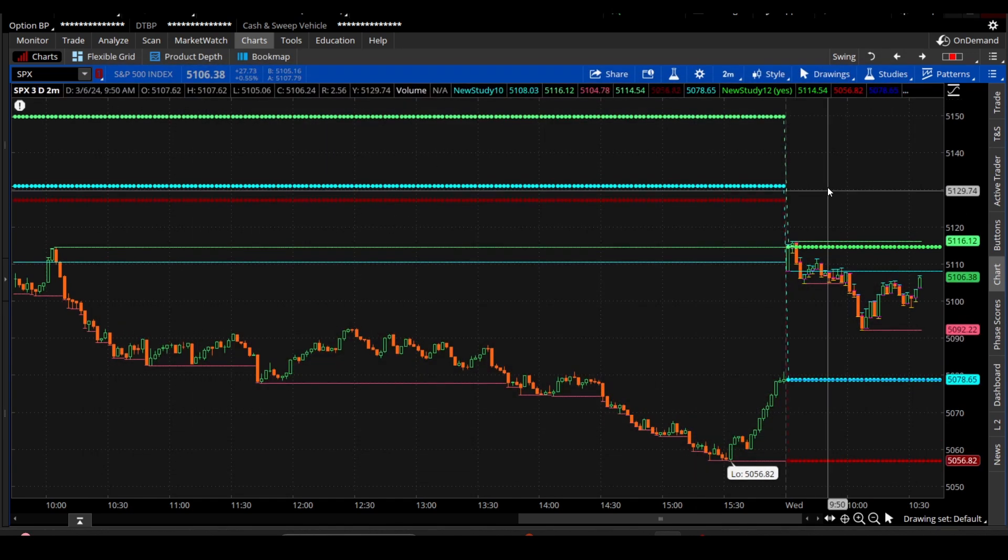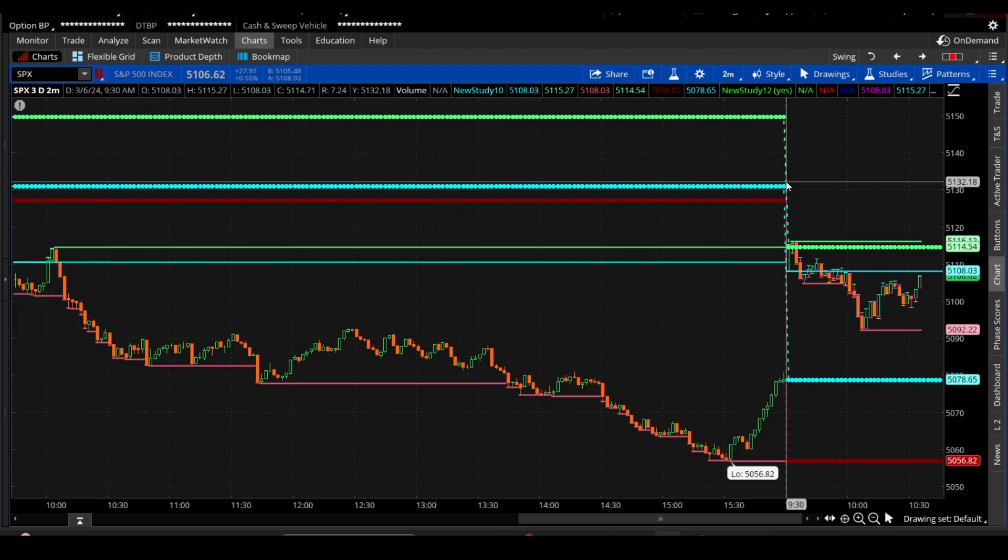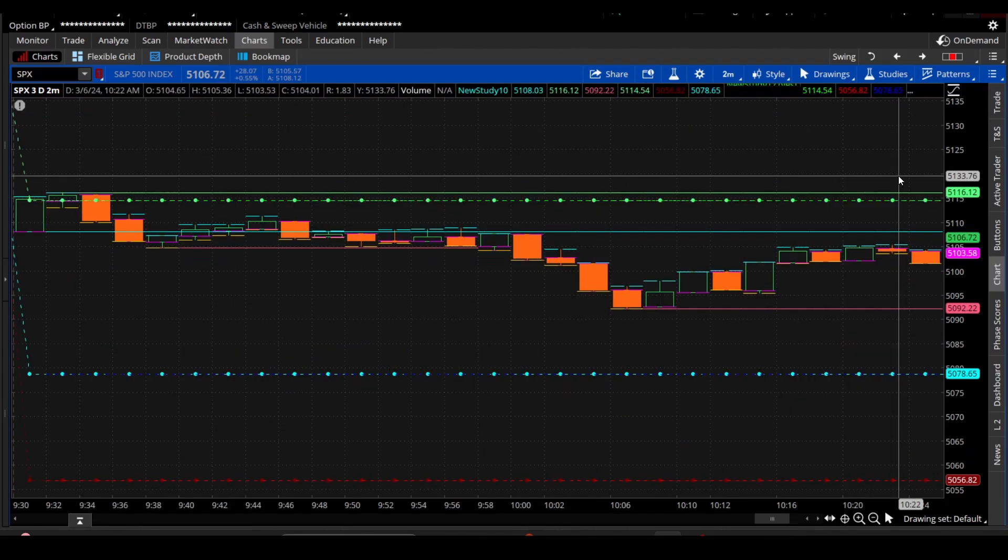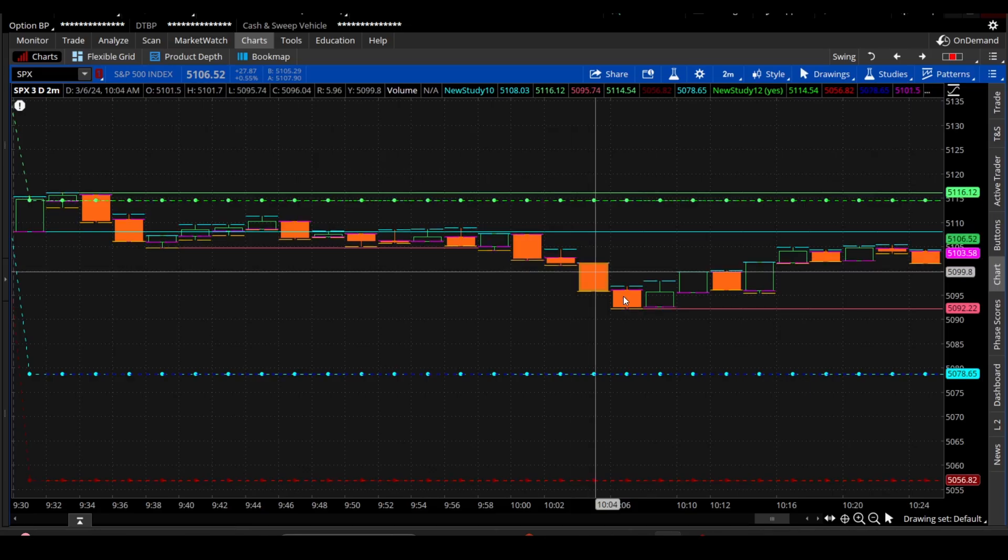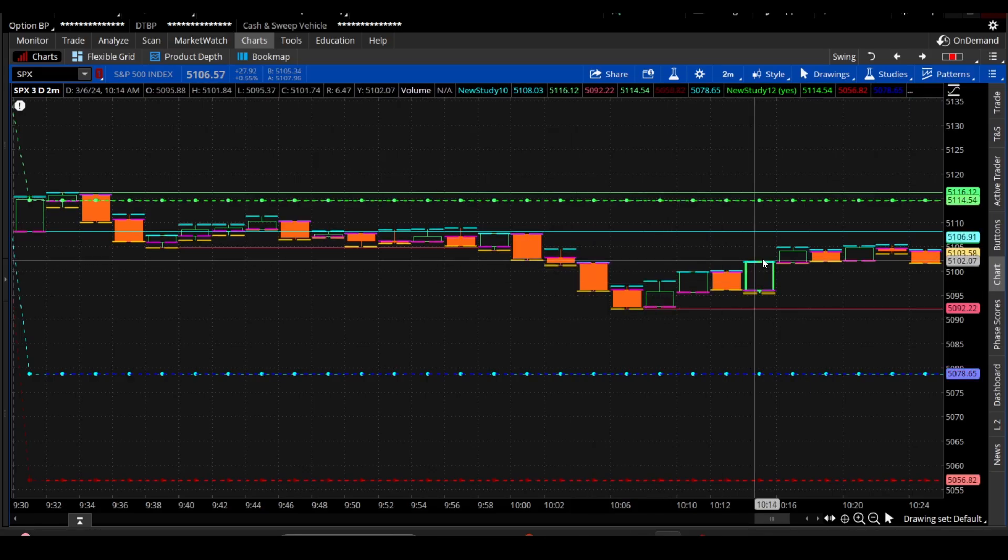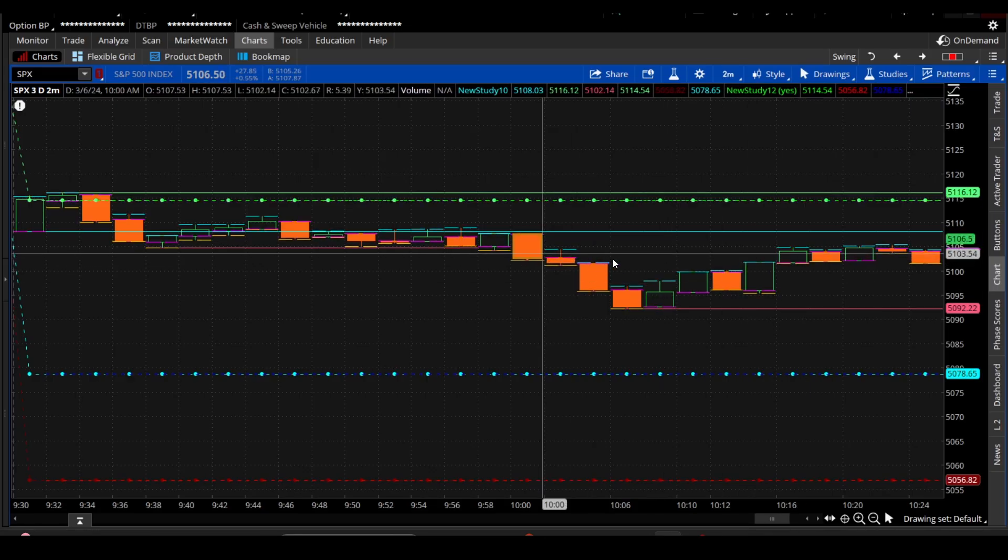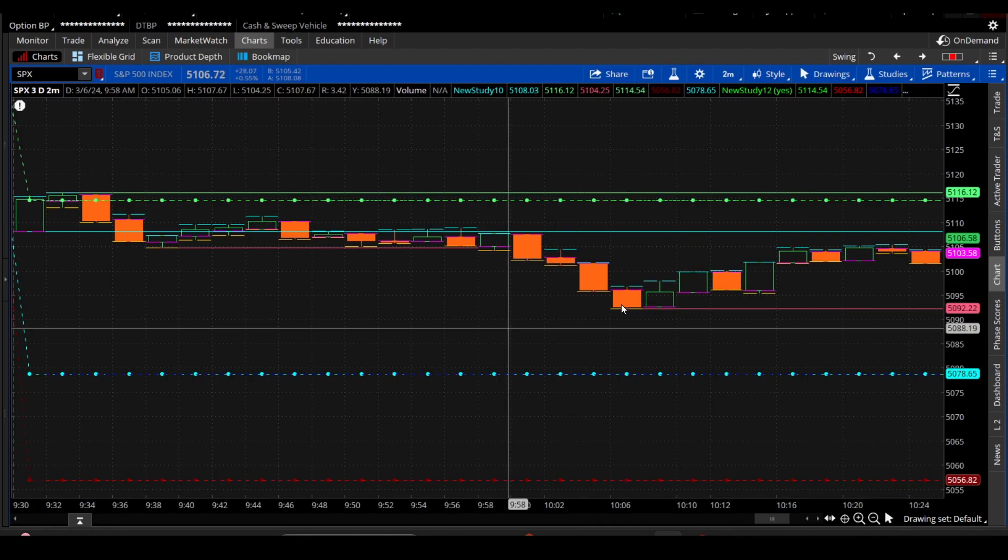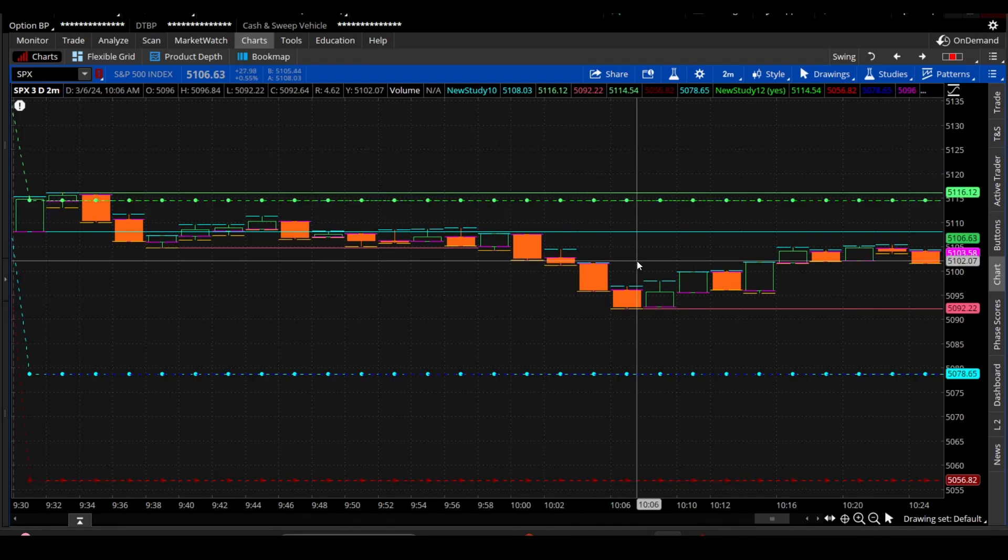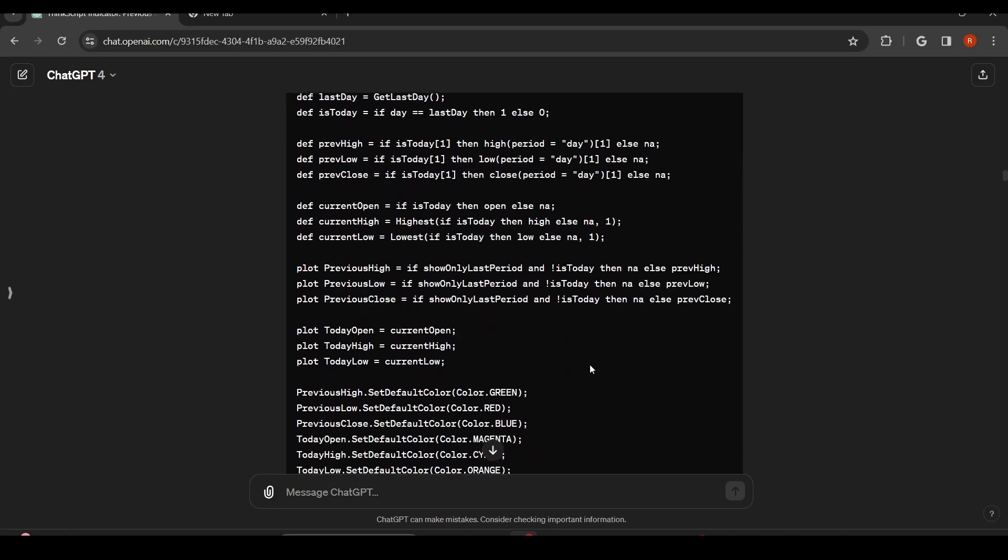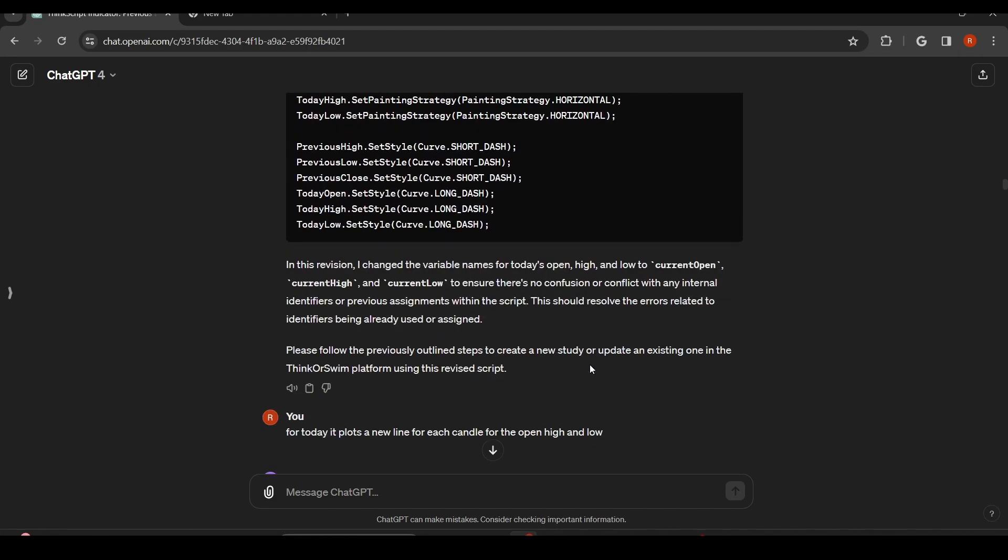Okay, so what that did is it started to basically do each candle. It was basically plotting an open, a high, and a low for each candle. And that's not really what we wanted. We want to do the days high and low and not for each candle.